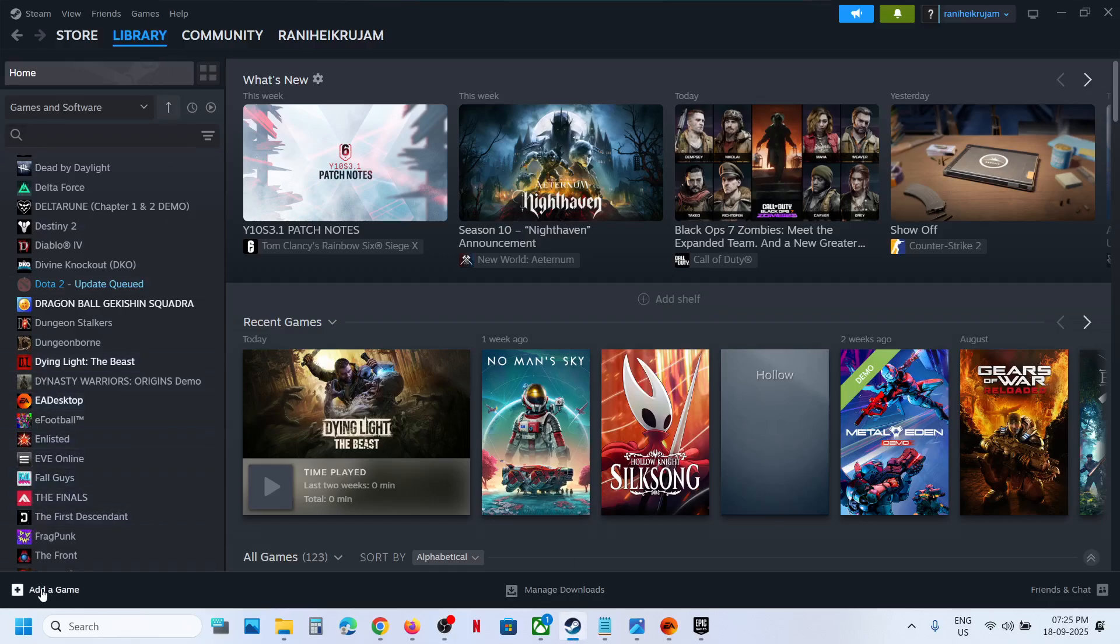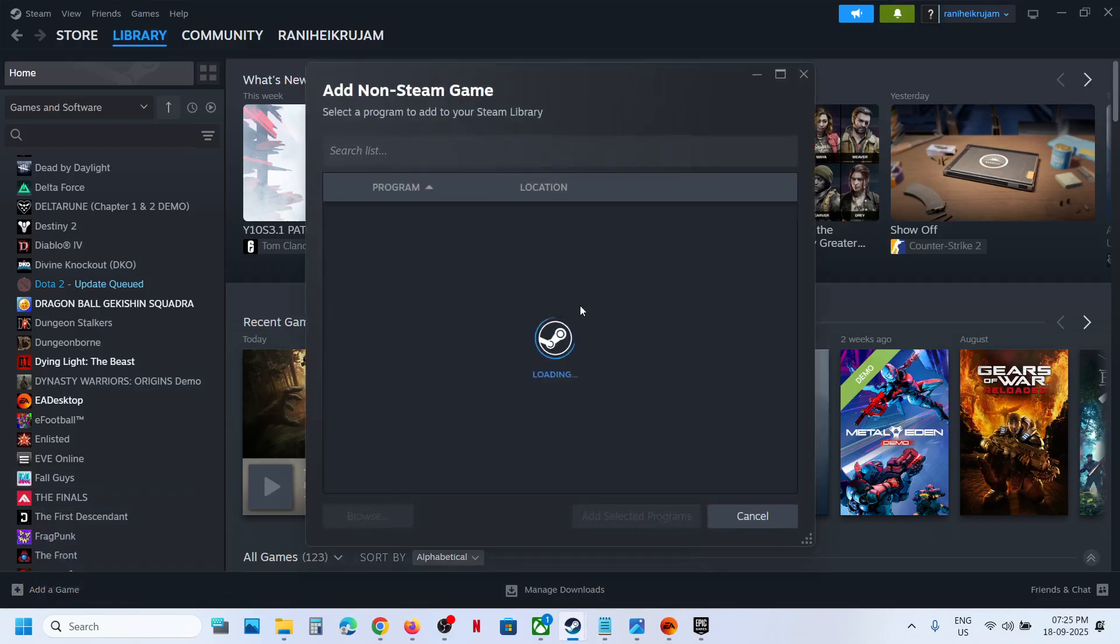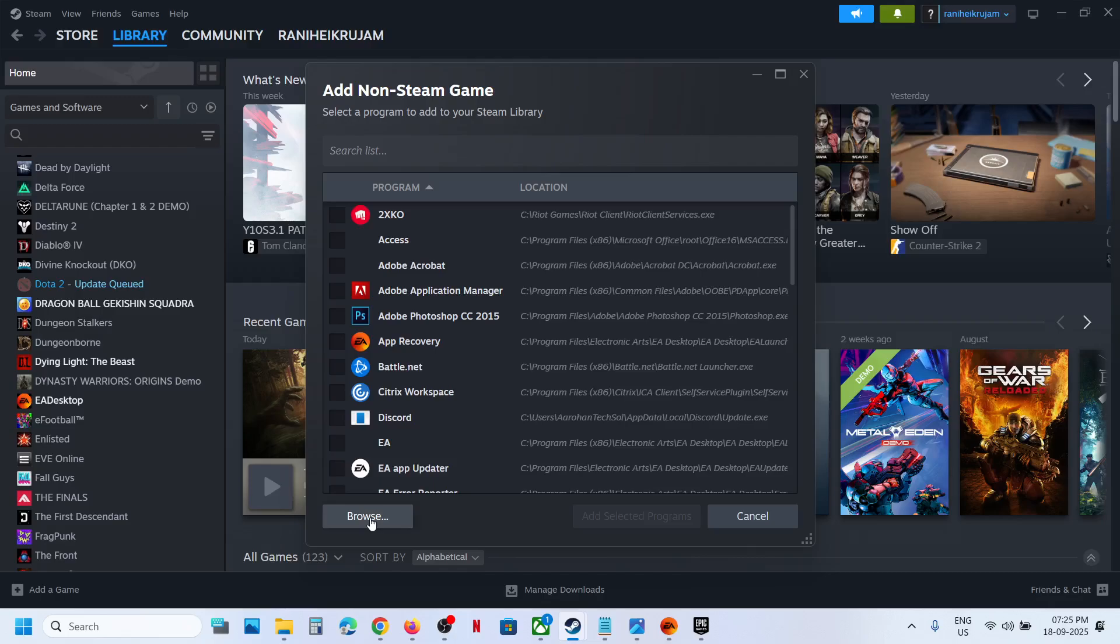At the bottom left here you can see add a game option. Click on add a game, then click on add a non-Steam game, and then over here you will see browse options, so hit browse over here.